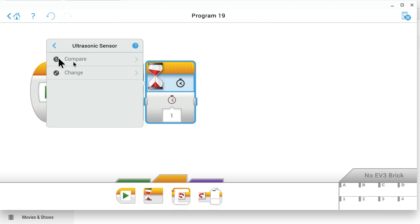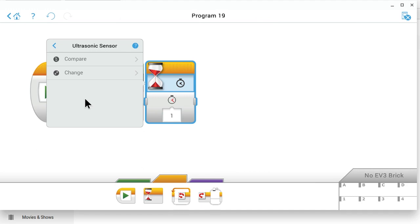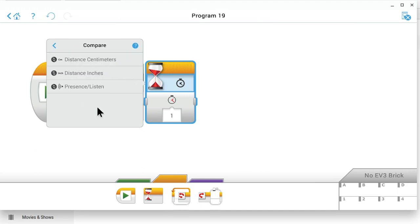We choose the ultrasonic sensor because that's the sensor that tells us how far we are from the wall. Next we select the compare option here. Why do we choose the compare option? We choose the compare option because we want to compare how far we are from the wall to how close we want to be to the wall before we start putting on the brakes. For example, if we want to put the brakes on when we get within 12 inches of the wall, we have to compare the distance measured by the sensor to 12 inches. So we will select the compare option. Next we get to choose whether we want the sensor to report distances in inches or centimeters. You can choose whatever you want, but I like to work in inches, so I'll choose inches.